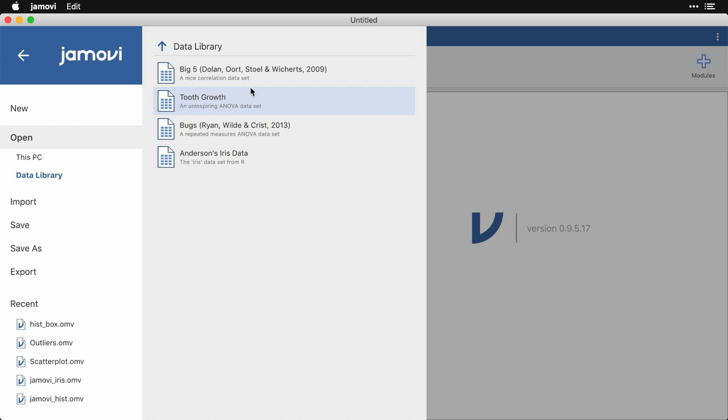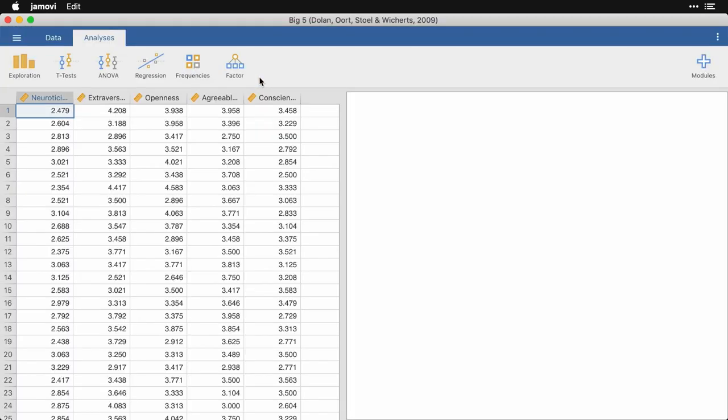The first one is Big Five. If you're from social and personality psychology like I am, these are the Big Five personality characteristics that have to do with neuroticism, extroversion, openness to experience, agreeableness, and conscientiousness. Each of these is supposed to represent a separate personality factor, and so there aren't really strong correlations between them. But this is a correlational data set where you can look at scatter plots and regression analyses between these.